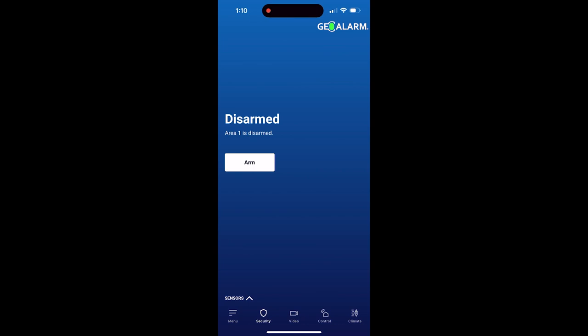Hey everyone, Drew with GeoArm, and I am back to talk to you about the GeoAlarm app and checking your event log.